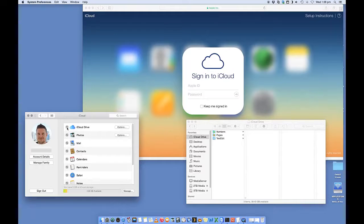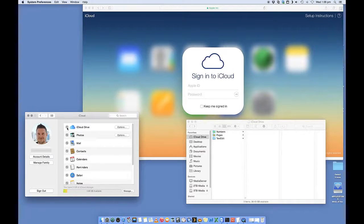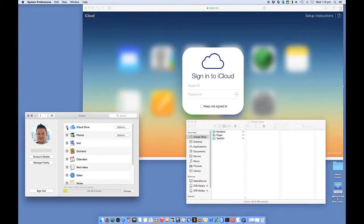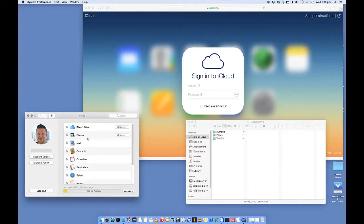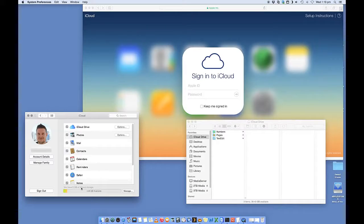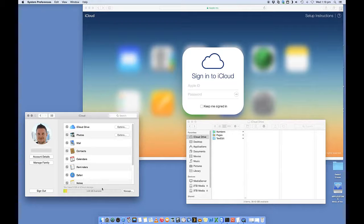Mine is ticked. So all you need to do is you need to sign up. Firstly, sign in with your iCloud credentials and then tick on iCloud Drive. Now, you'll see down the bottom here, it says that I have 5 gig of iCloud storage.